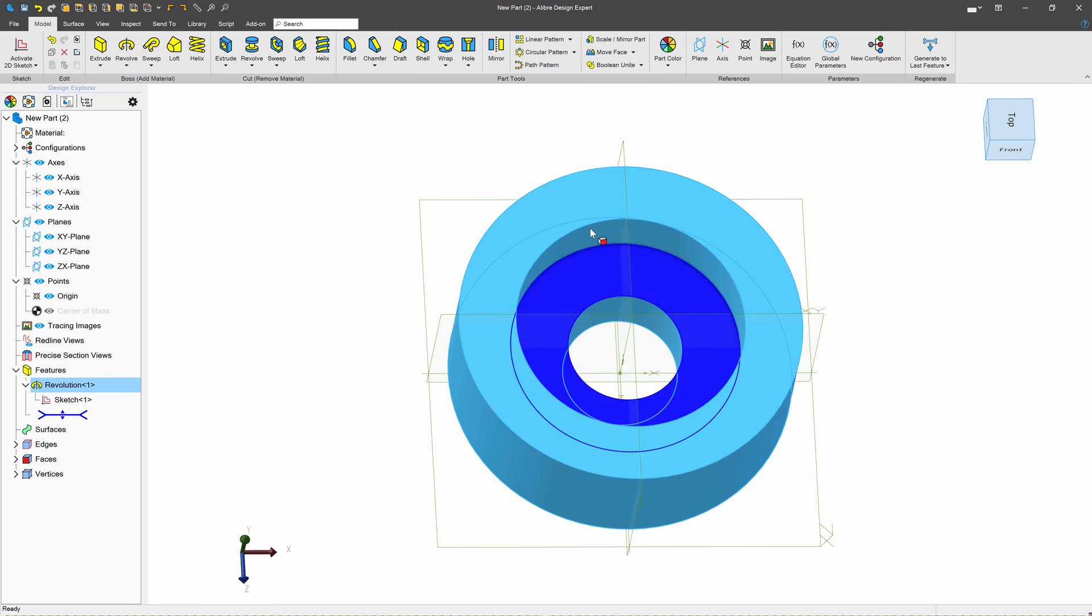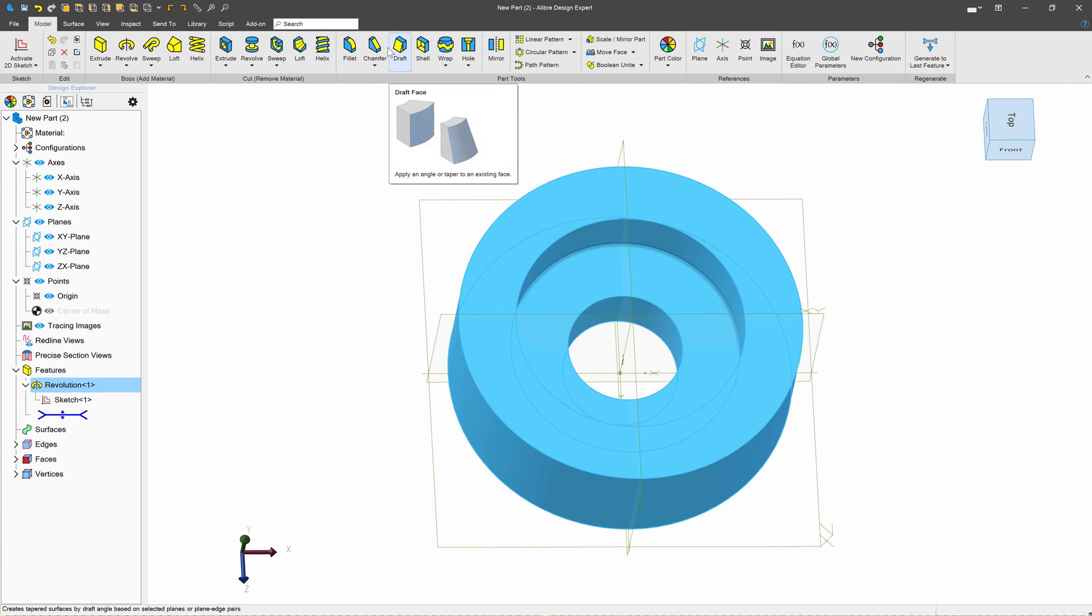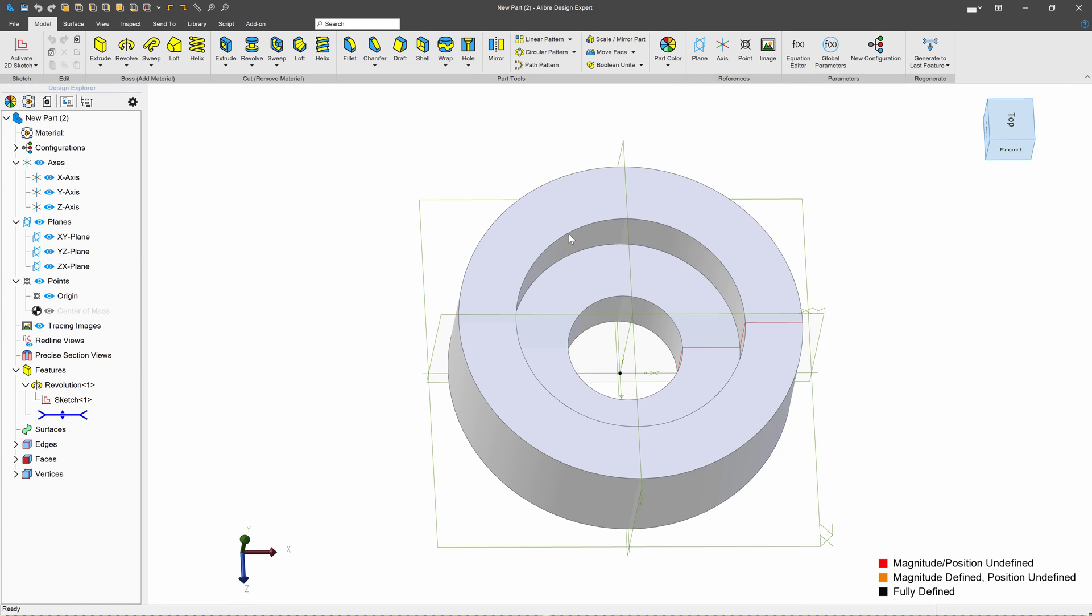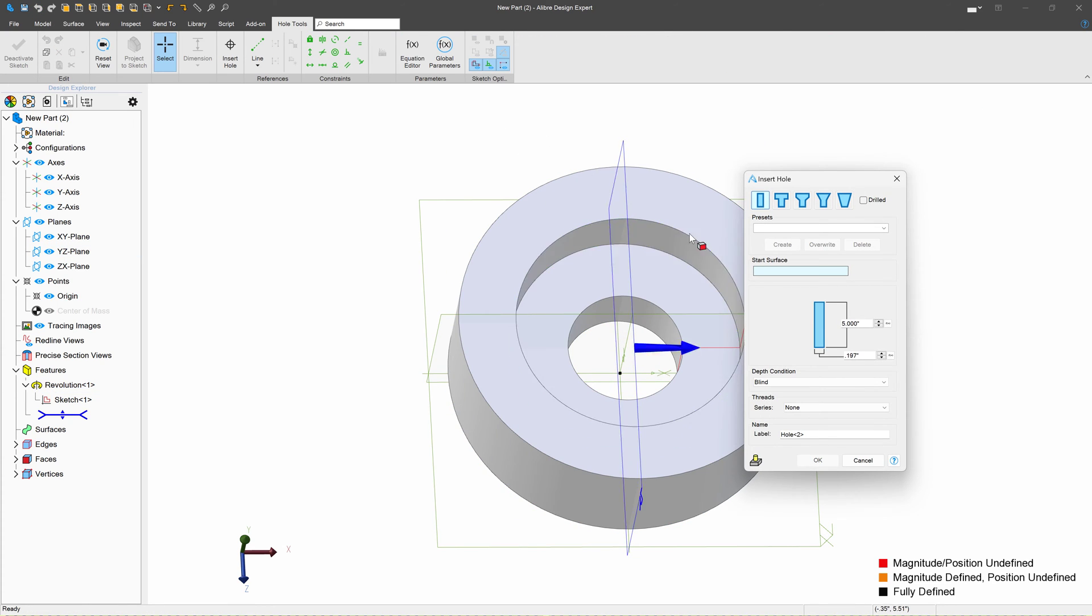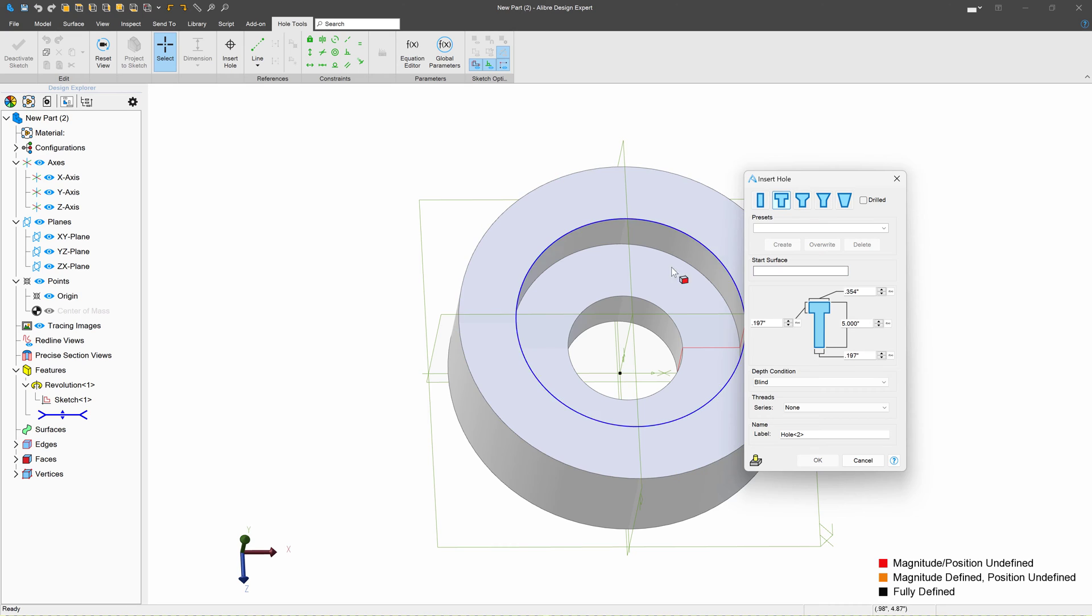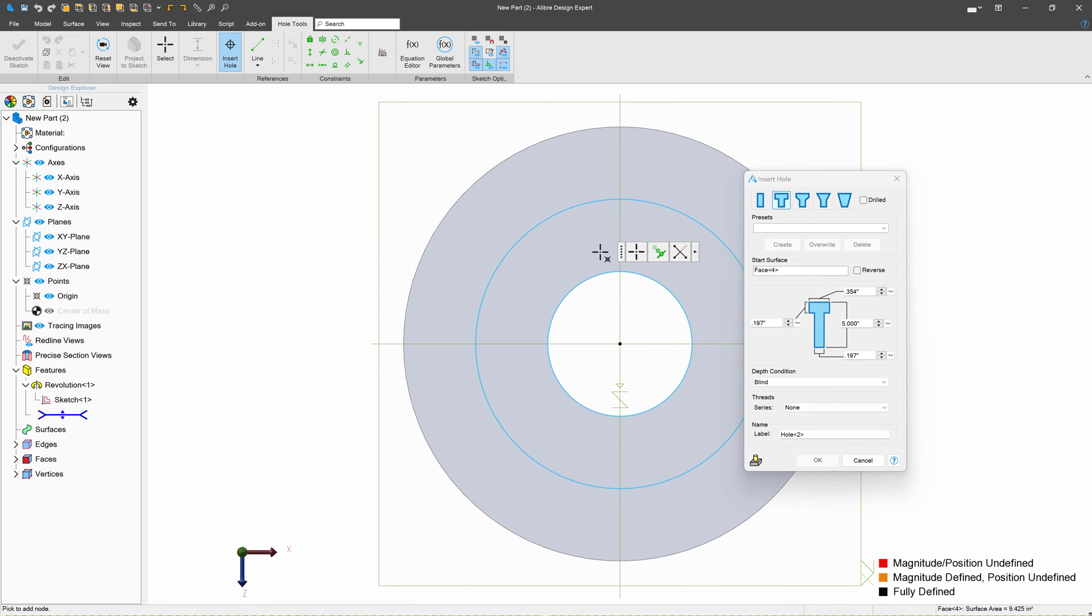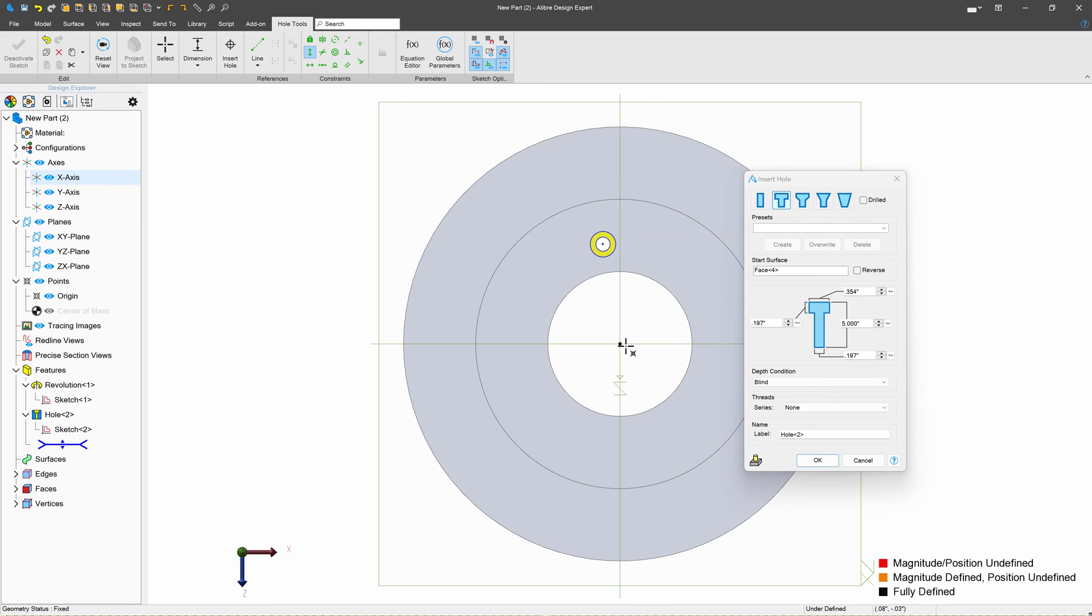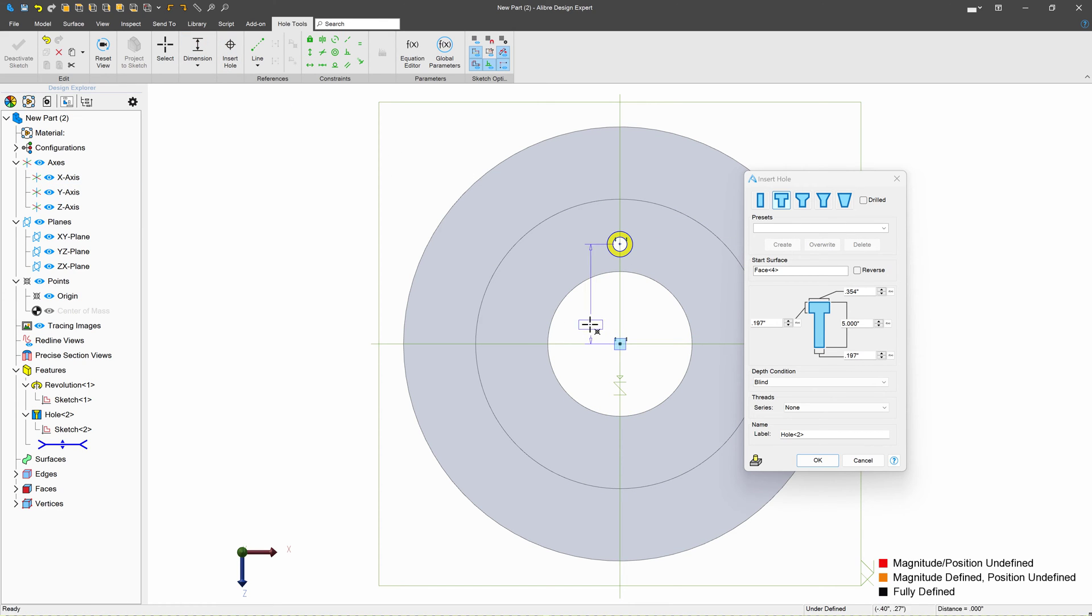From here, I can open up my hole tool, and perhaps we'll give this a counterbore, just like that. Make sure that this is vertical, and I can give this a dimension of something like 1.5.